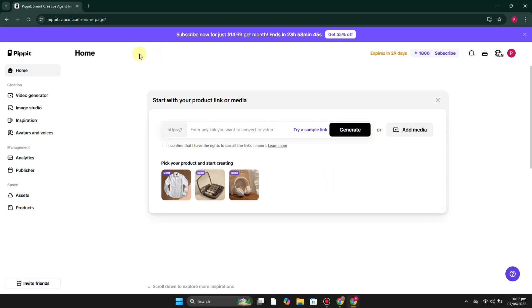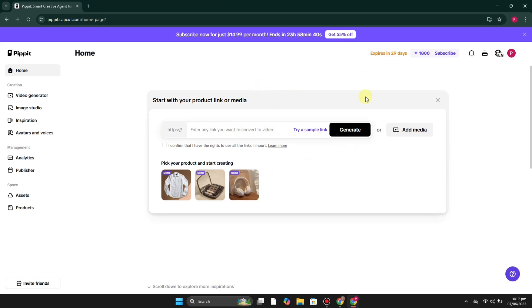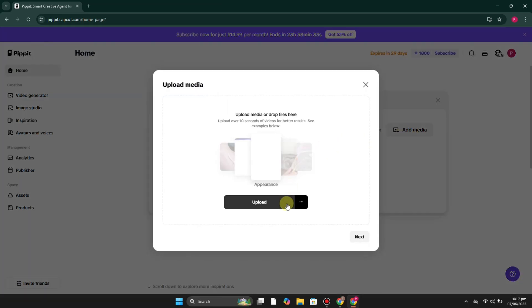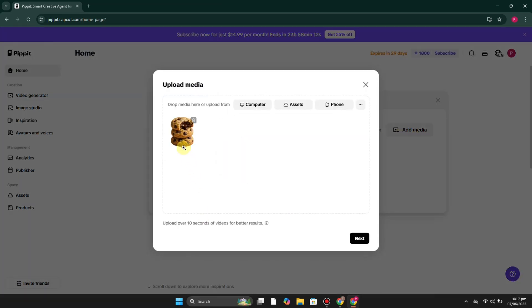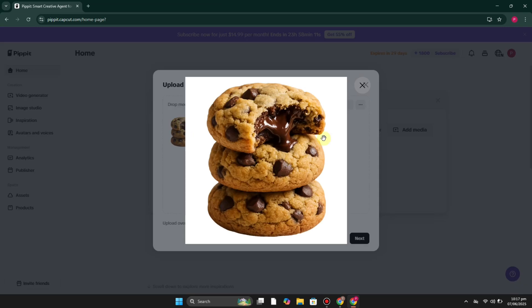First you have to upload the image of your product. It could be any sort of product that you sell online or in person — just simply upload the image.